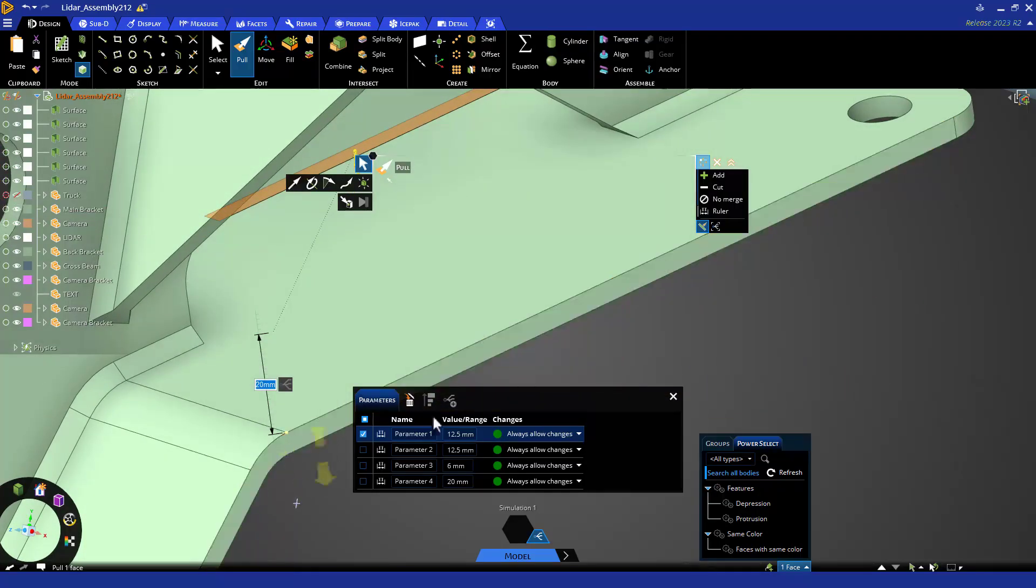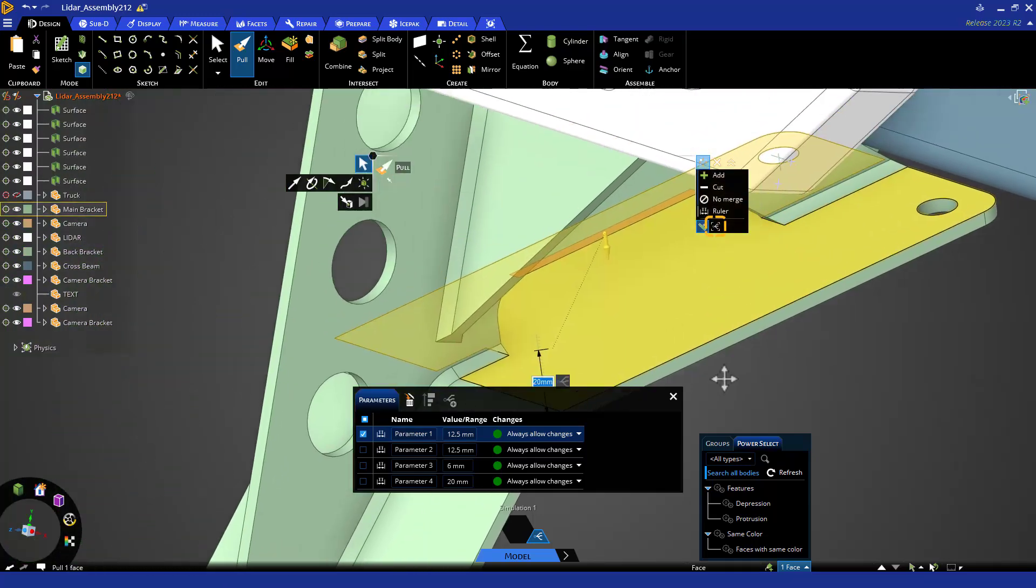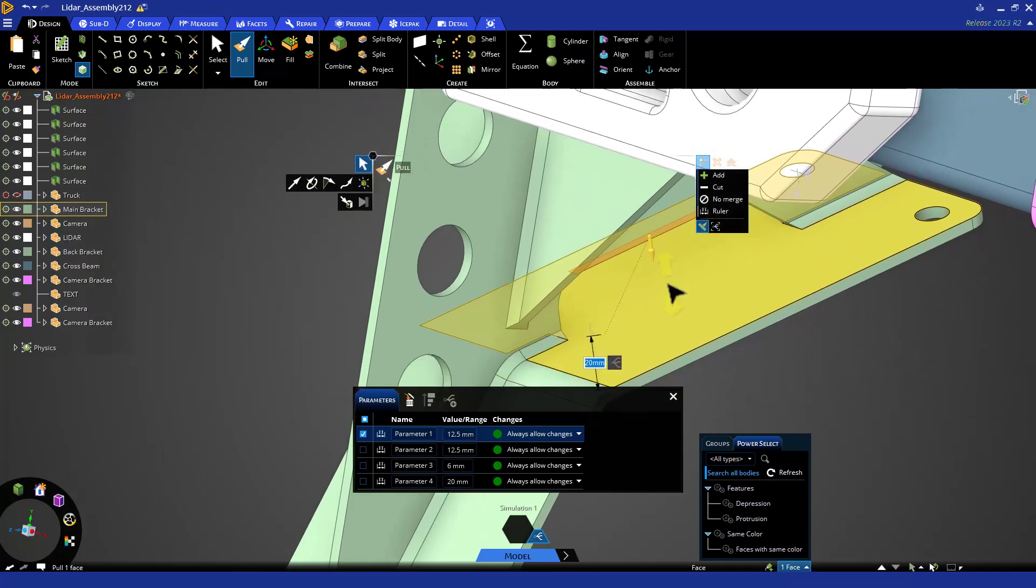The ruler is very fast and great for its intended applications. For more control over parameters, Discovery's new Geometric Parameter tool is found right below the ruler.